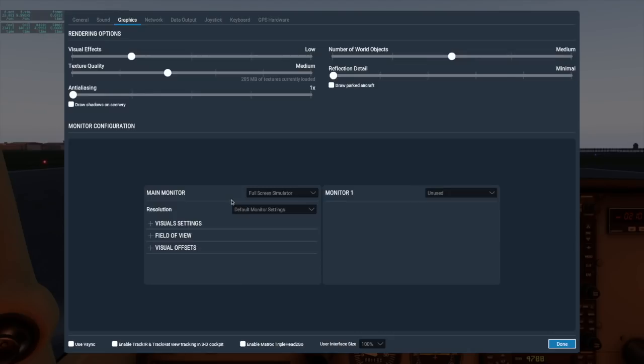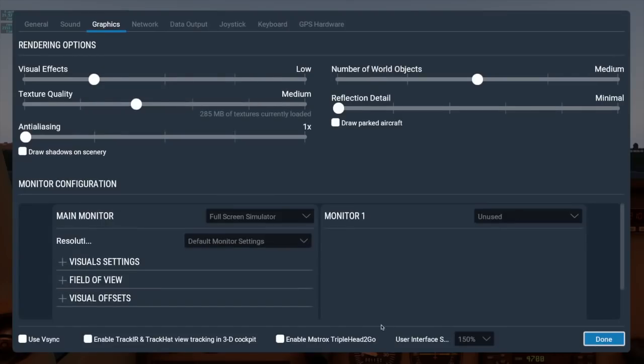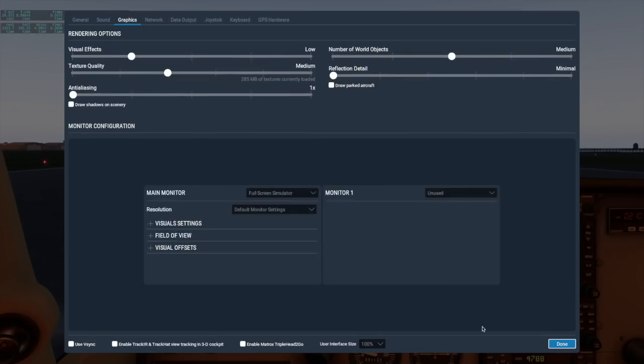One really helpful new option that's available only in this mode is user interface size in this drop-down here. This is a great option for high resolution monitors, or if you have a hard time reading small text. You can see when I change this to 150%, the text got a lot larger, and depending on the size of your monitor, you may have even more options than the two I have.